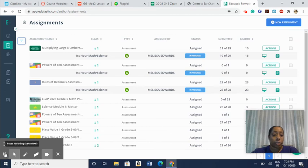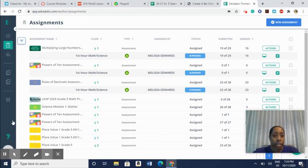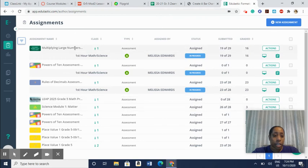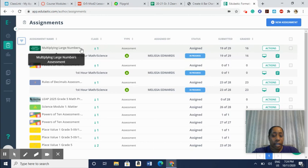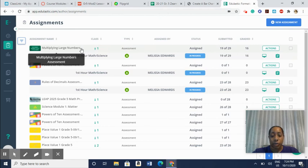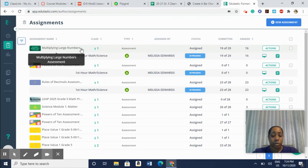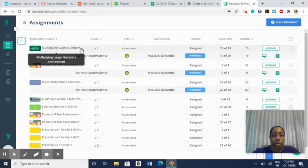Once you create an assessment, it will be listed under your assignments and you can choose to either assign the assignment right away or you can pre-make your assignments or your assessments and then assign them at a later date. You can choose that. You can choose how long the assessments are open for the students to be able to assess them. You can choose the due dates.